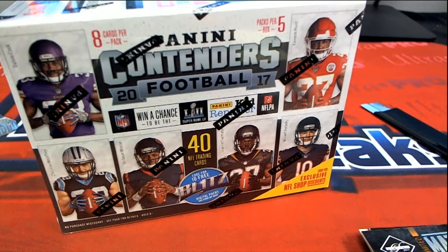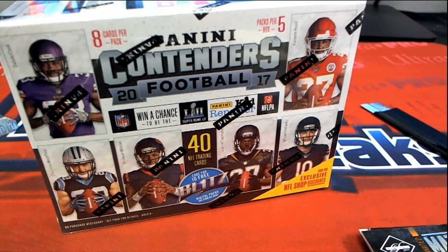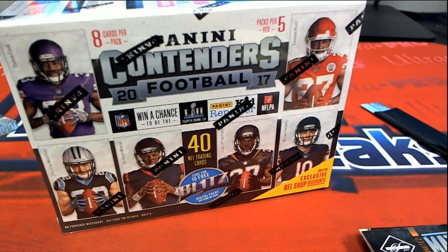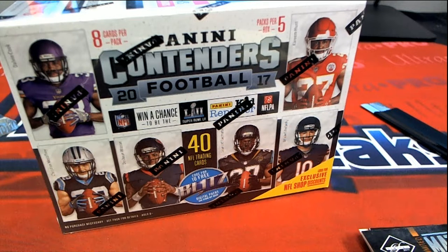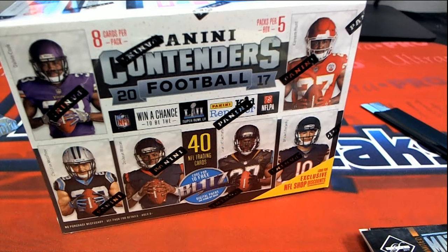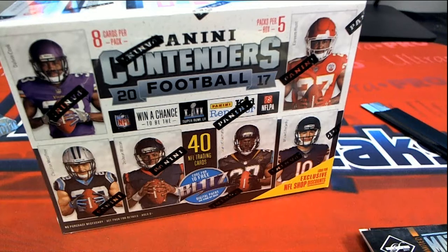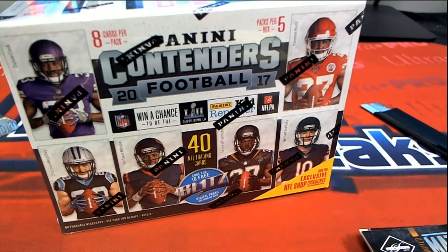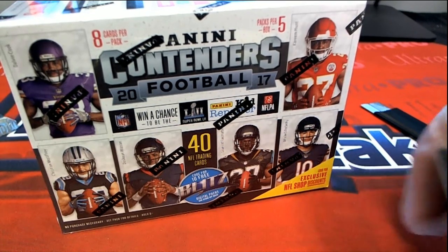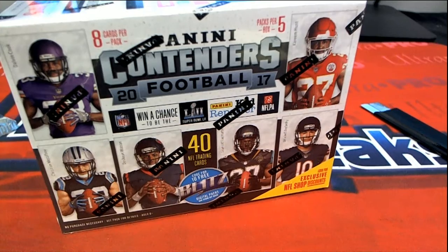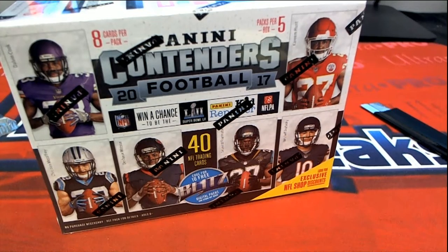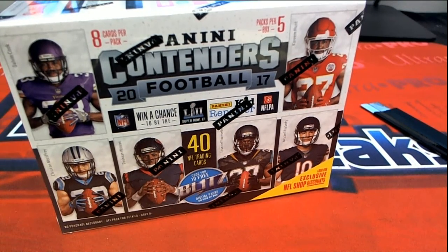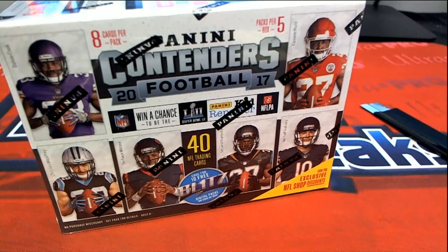All right, here we go. It's Contenders 2017, and we're looking for maybe a really good Mahomes rookie. That'd be great, wouldn't it? But there could be anything coming out of here. Who knows, anything could happen, right? You guys know how we do around here.